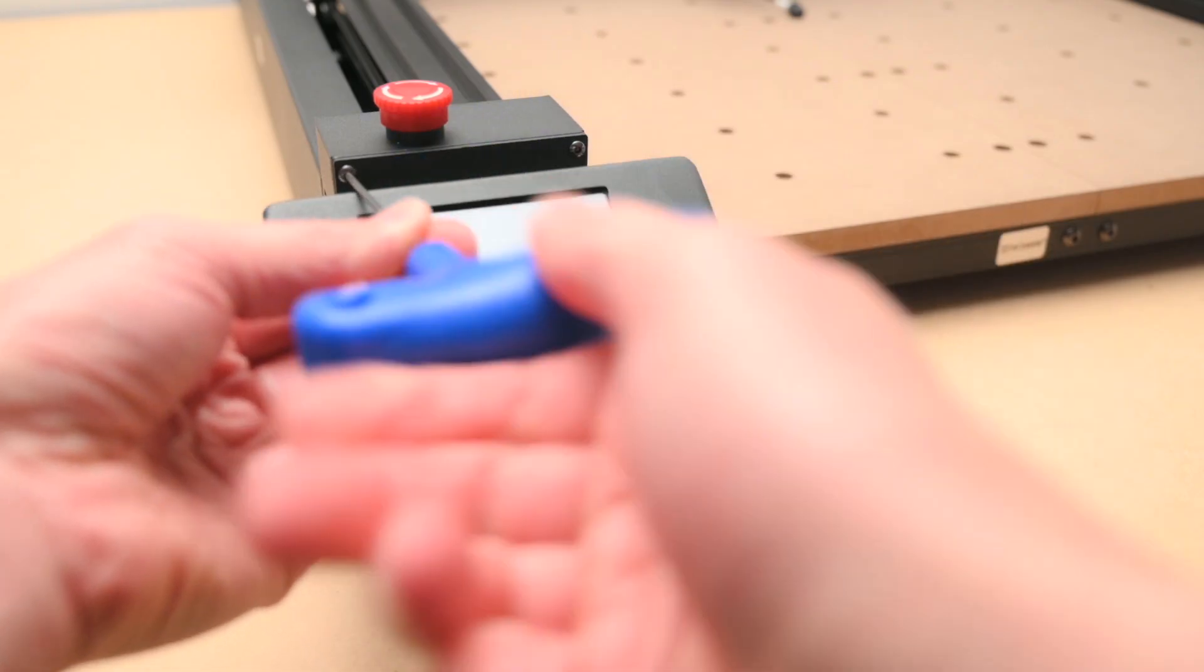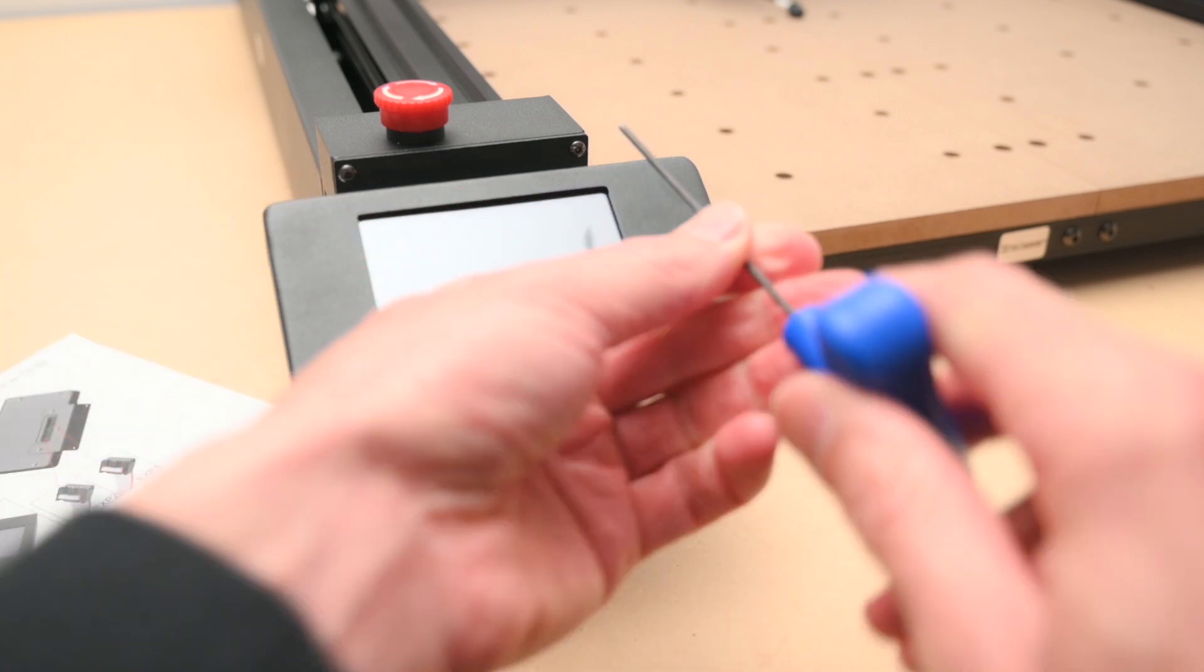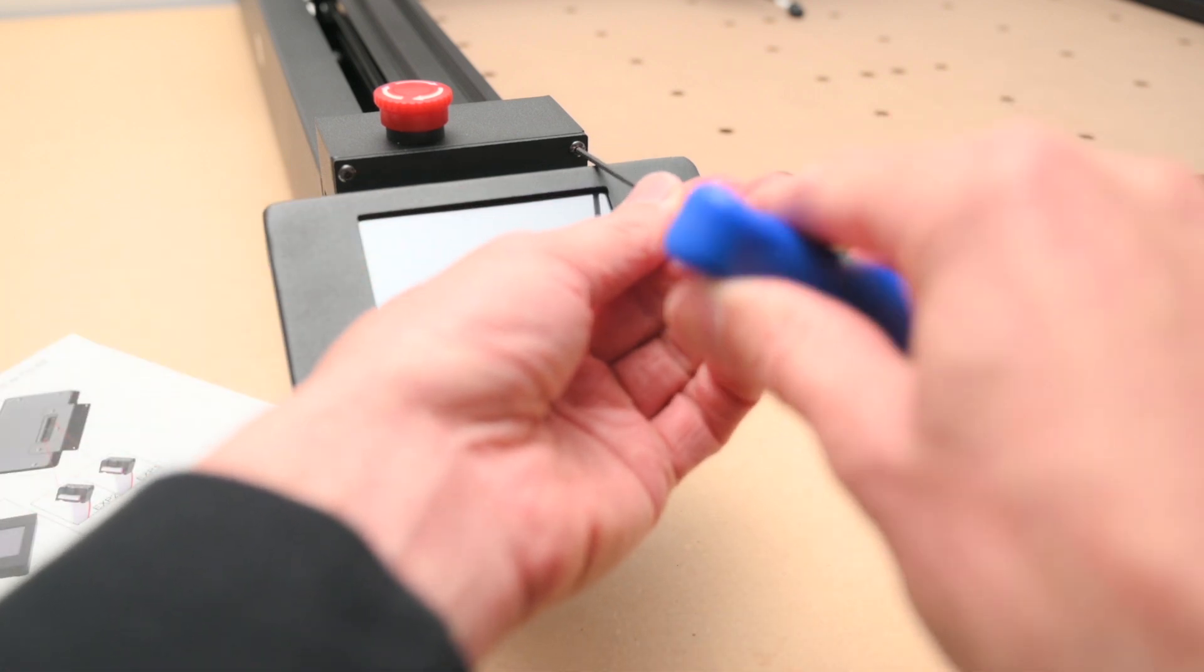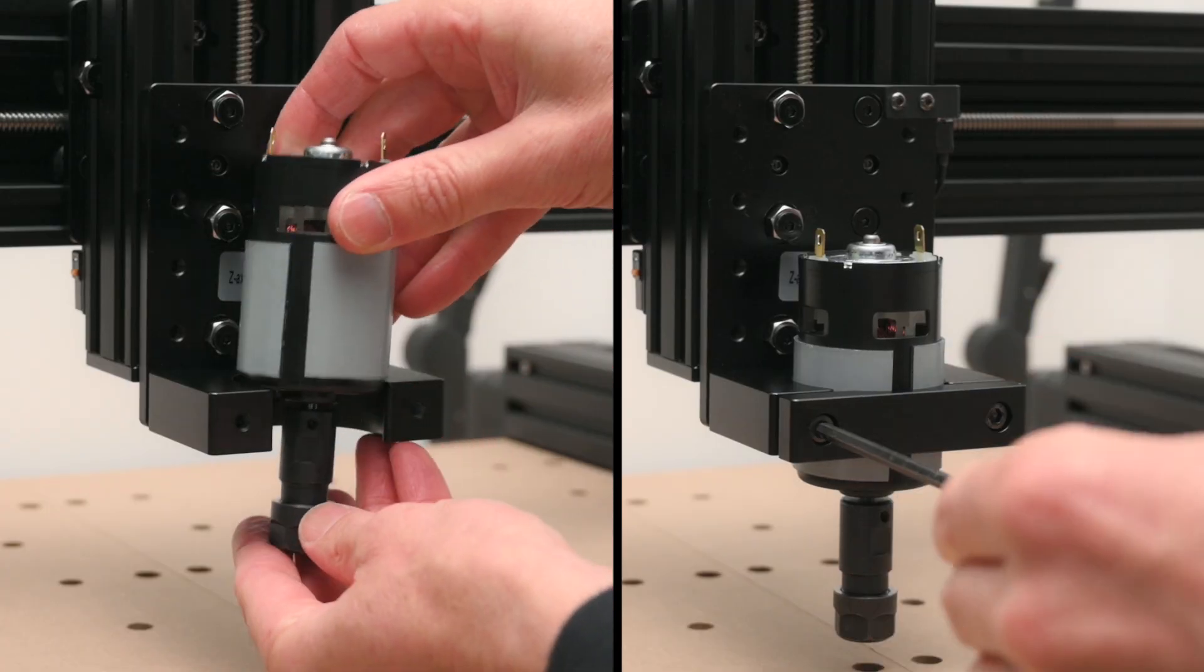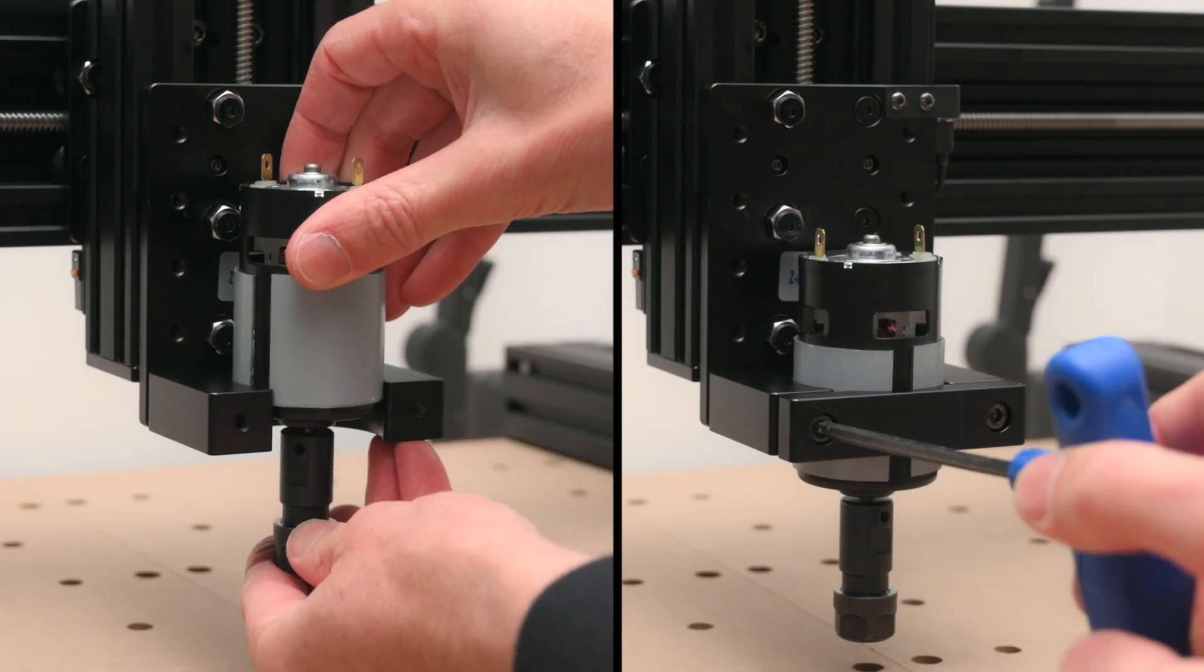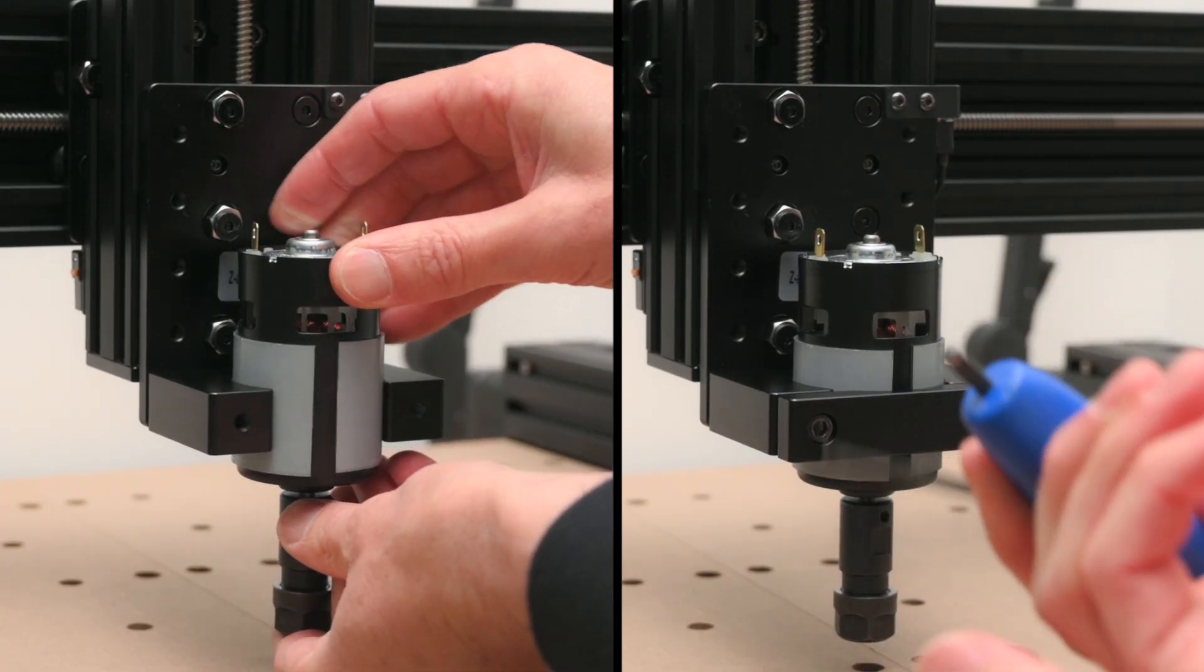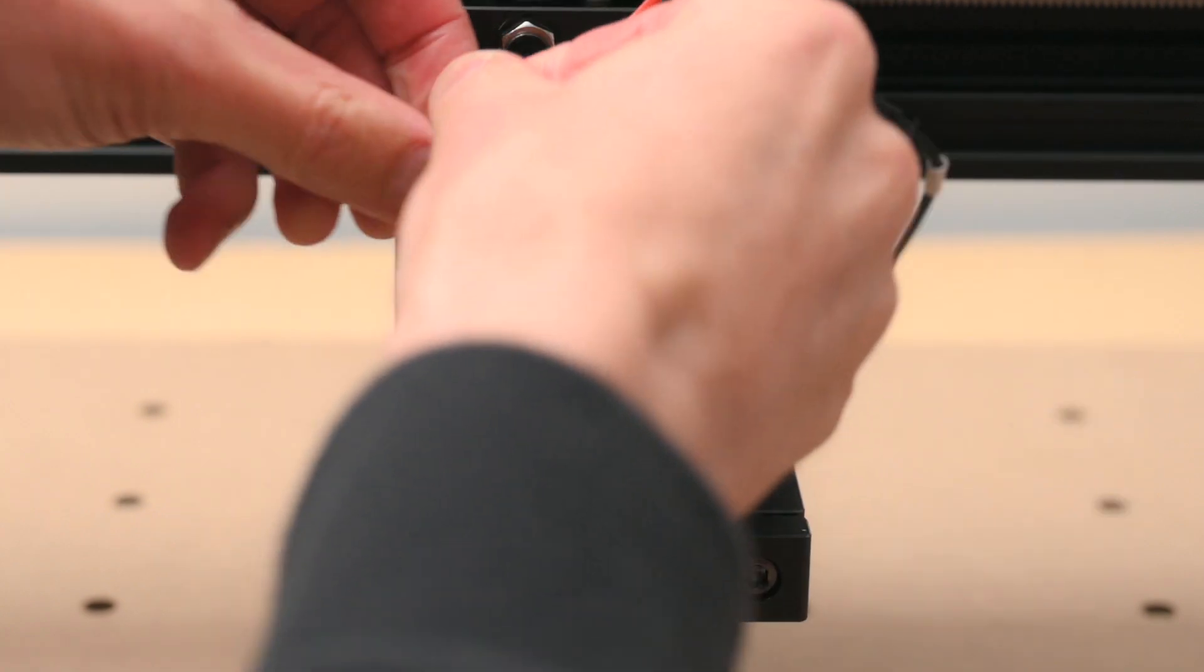The main control touch screen is bolted onto the front of the control box which places it in an easy to access position. To complete the build process the spindle motor is secured with a metal clamp. Then the two wires for the motor are connected.